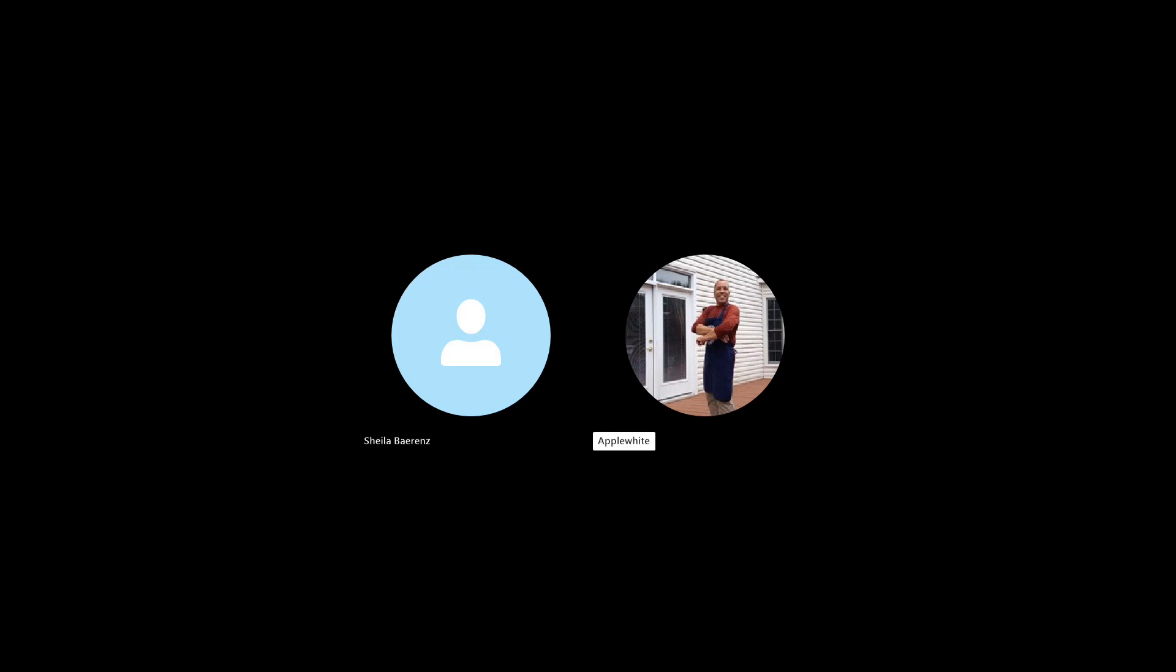Before we jump into today's verb, I want to find out your trivia question. I do have a trivia question. And the trivia question is, what city blessed the world with the unforgettable German chocolate cake? I'm hungry already. And you will answer that at the end of the show. I will. And it's a very selfish question because I love German chocolate cake.